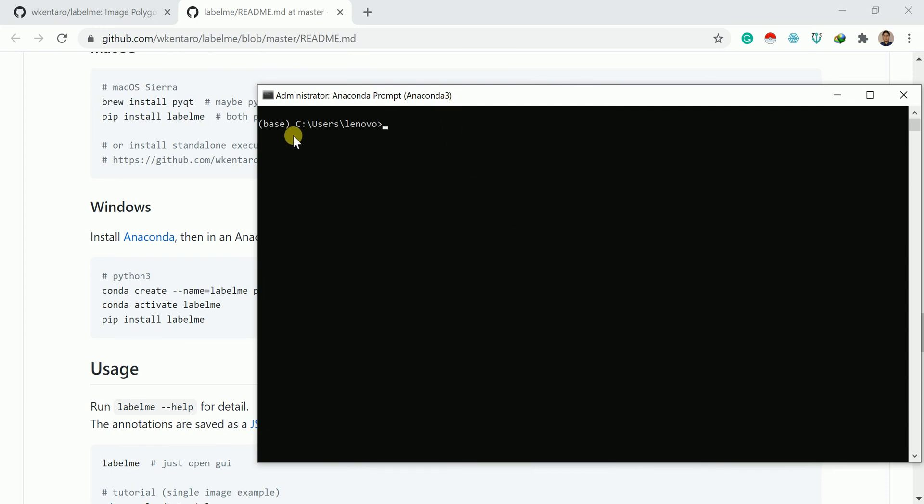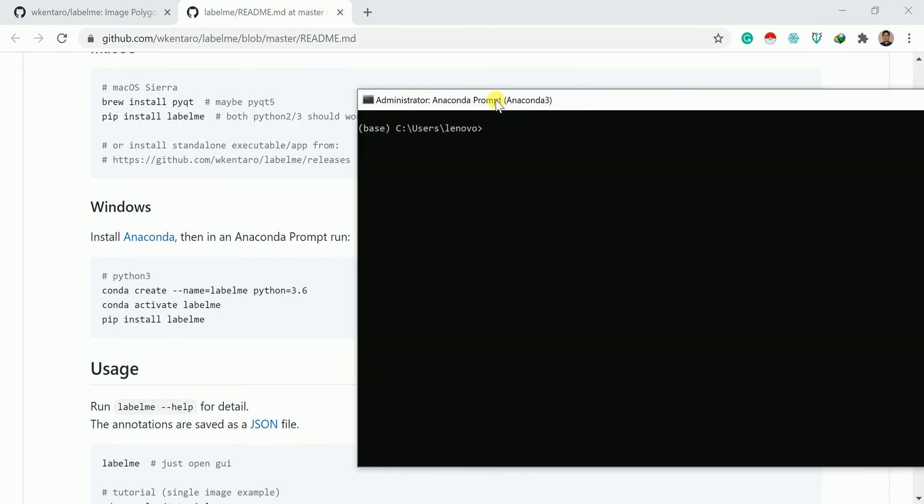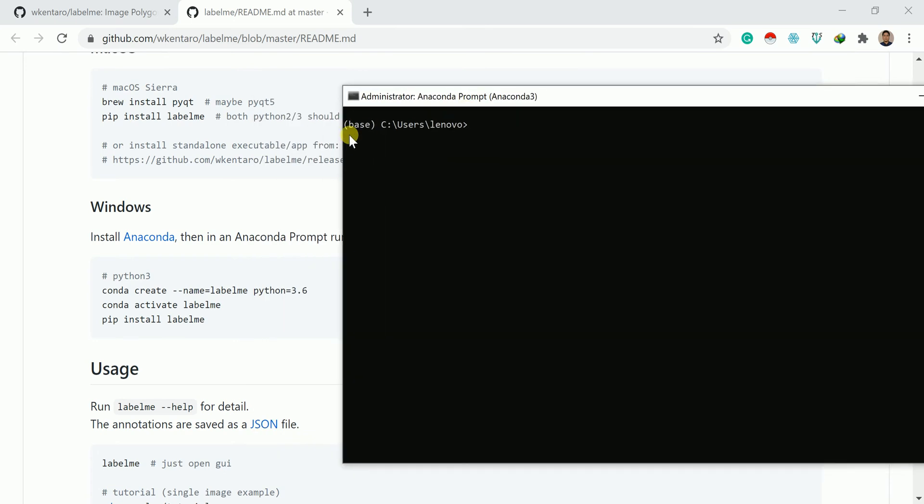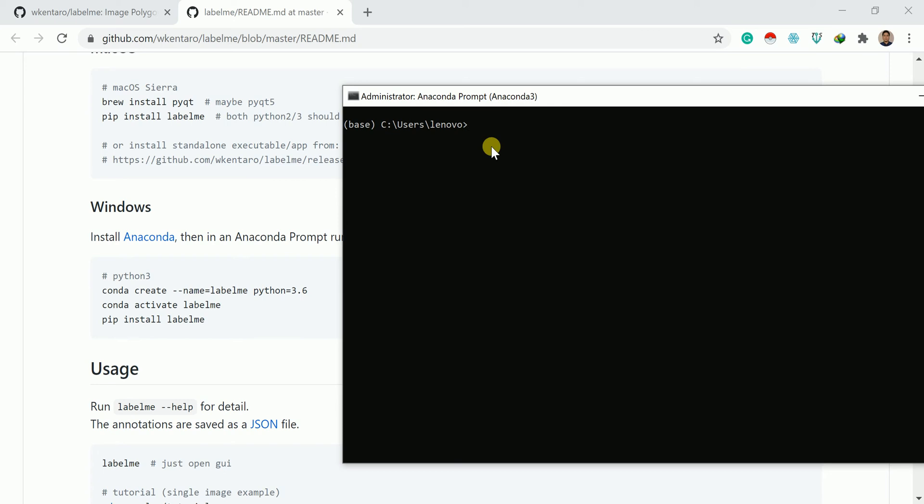You can see here, right now I'm in base environment. I always recommend it: don't install this set of code in base environment. Always create a new environment or whatever other environment you have available. You can install this LabelMe in that environment. If you don't know how to create an environment, I have another video. I will give you the description link of that video in the description box. You can follow that.